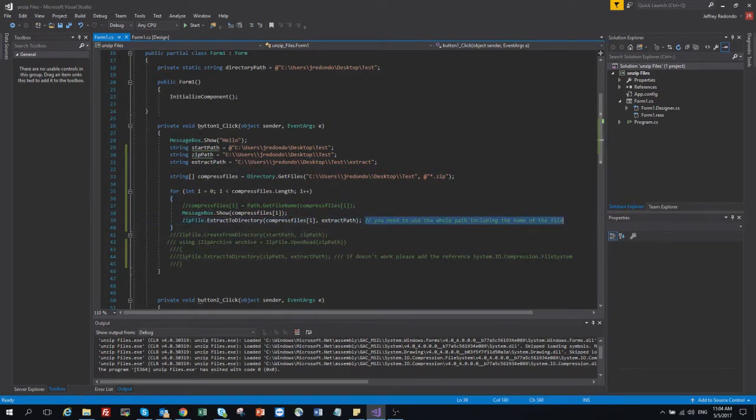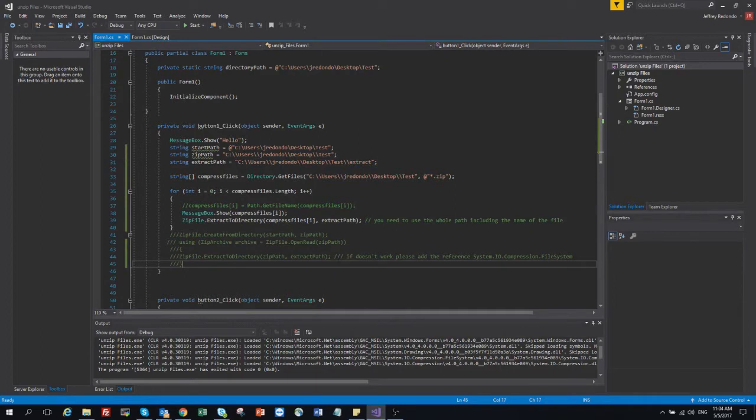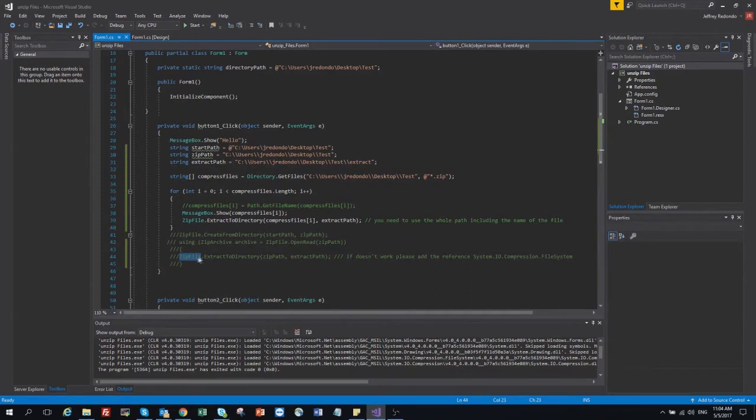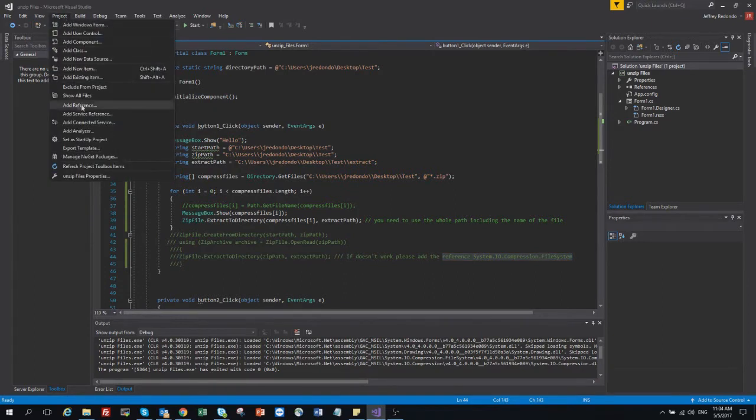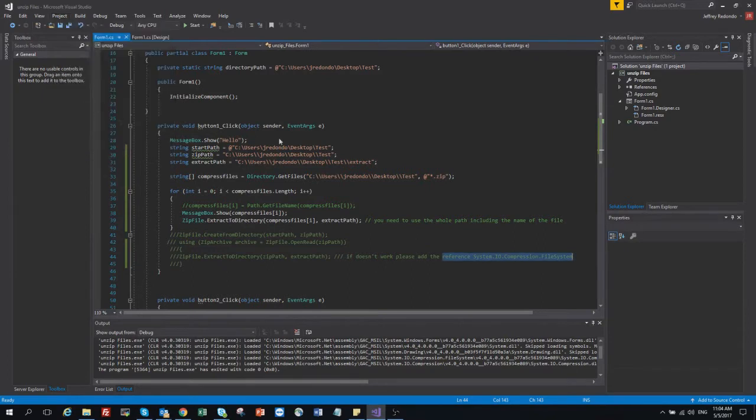For example, first when I put zip file I got an error that it doesn't work. So for this I need to add the reference. To add the reference you go to the project, project, add reference.